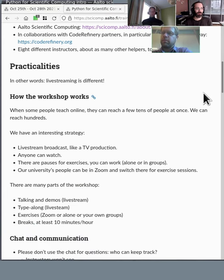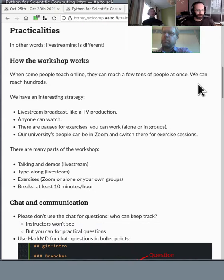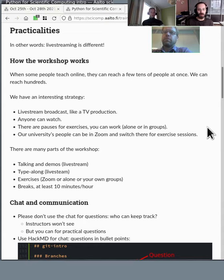Practicalities: live streaming is different from most courses you've probably attended. We have a live stream broadcast that anyone in the world can watch. We'll have pauses for exercises — we'll say okay, now we're going to an exercise, here's what you should do, and then the stream will go to HackMD and we'll just wait. You can either work alone or go to your university's Zoom session and get help for the exercises.